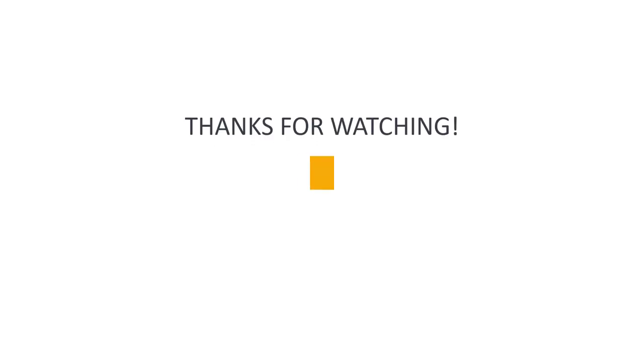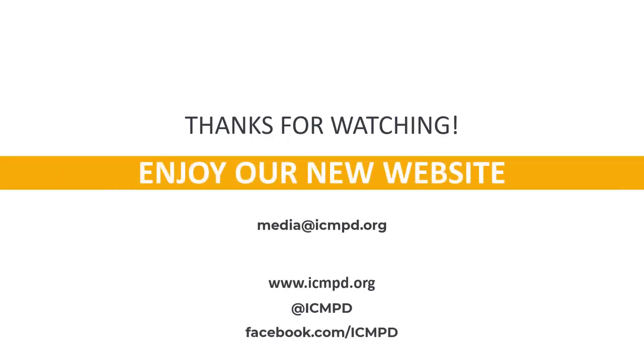For questions and concerns, email to media at icmpd.org.